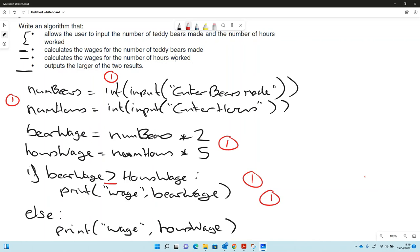We don't need to test the other one because it only needs to print out one wage, so it doesn't matter if both are the same. It can just print out the second one because they're both the same so it won't make any difference. We don't need to test both really. So that's another programming exam paper style question.